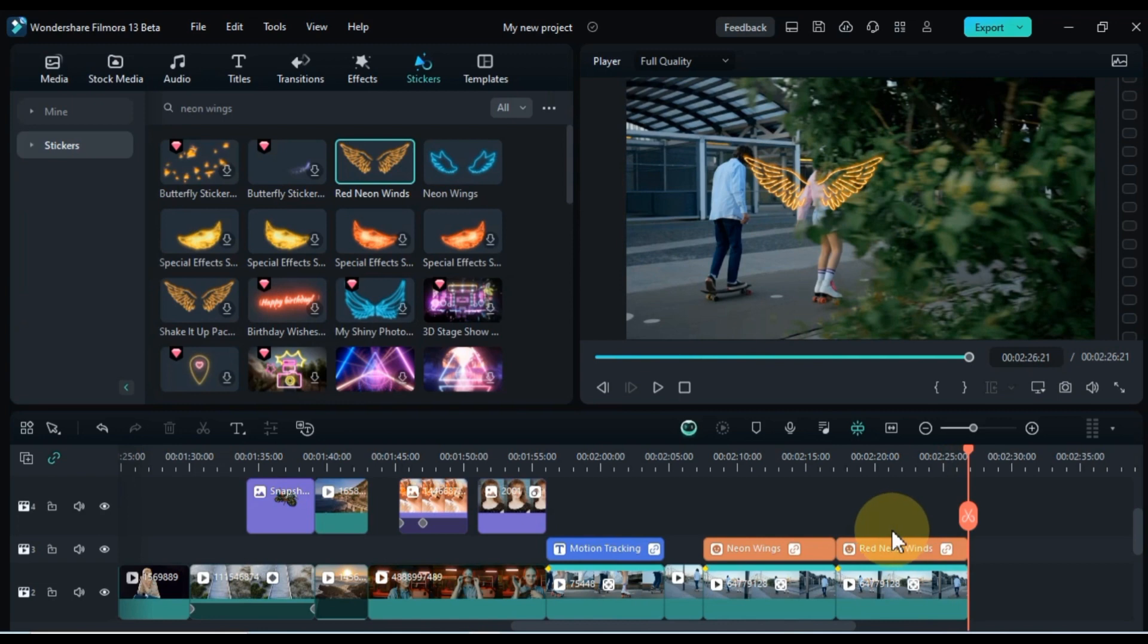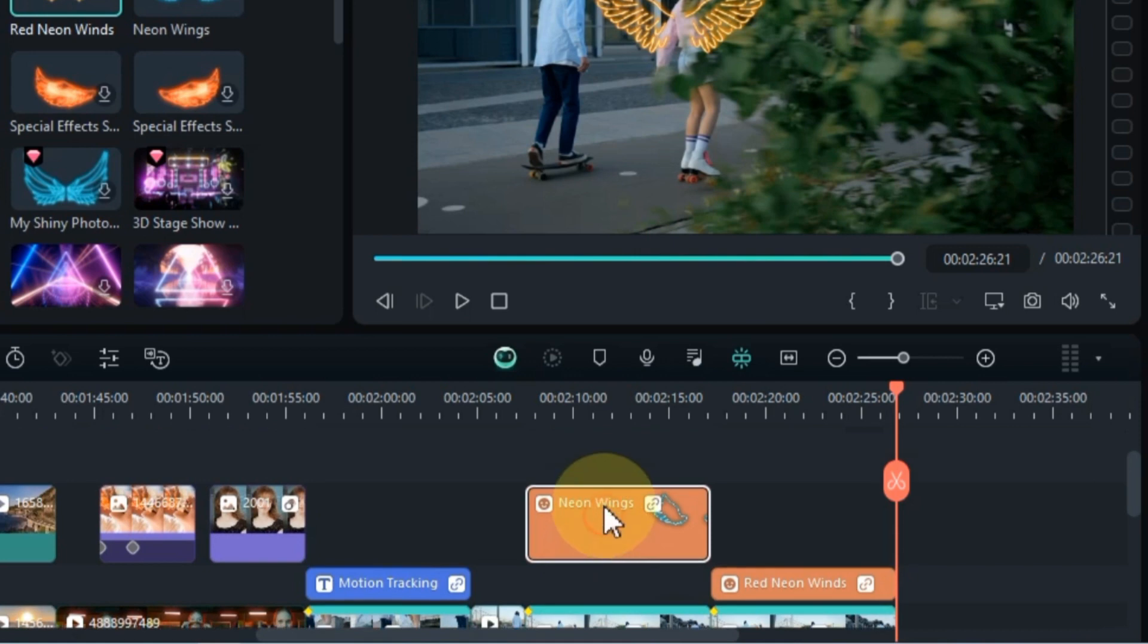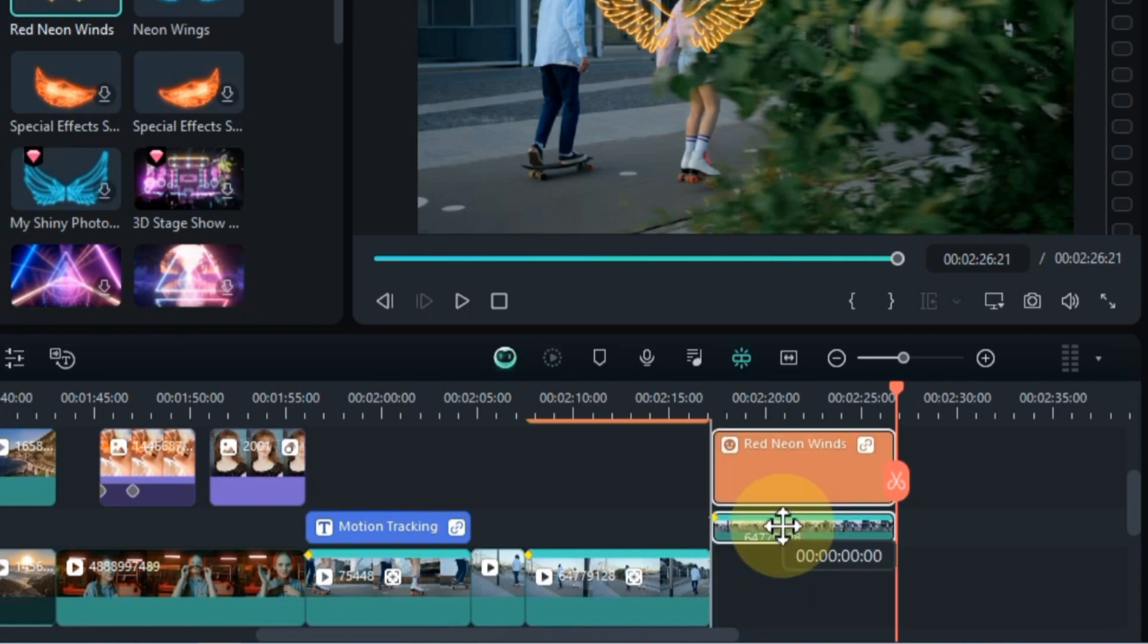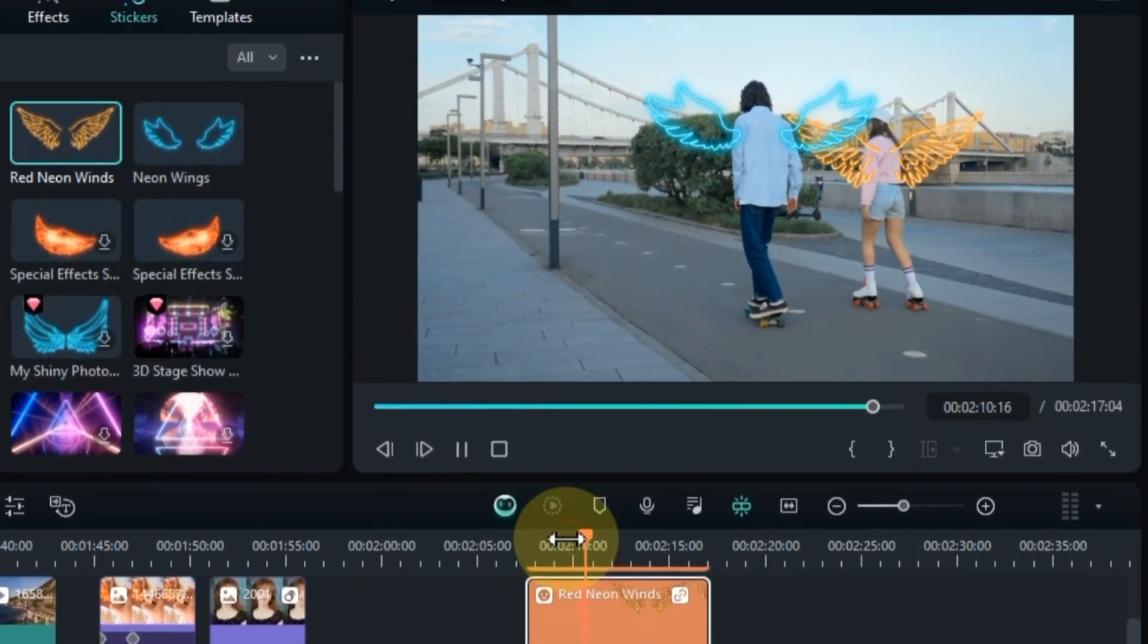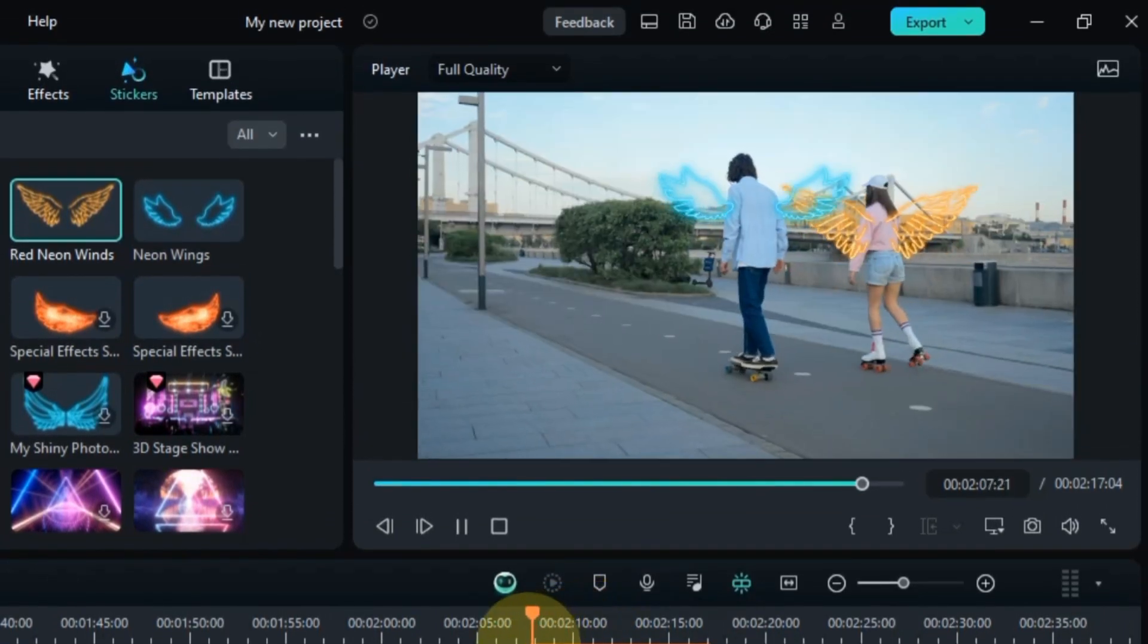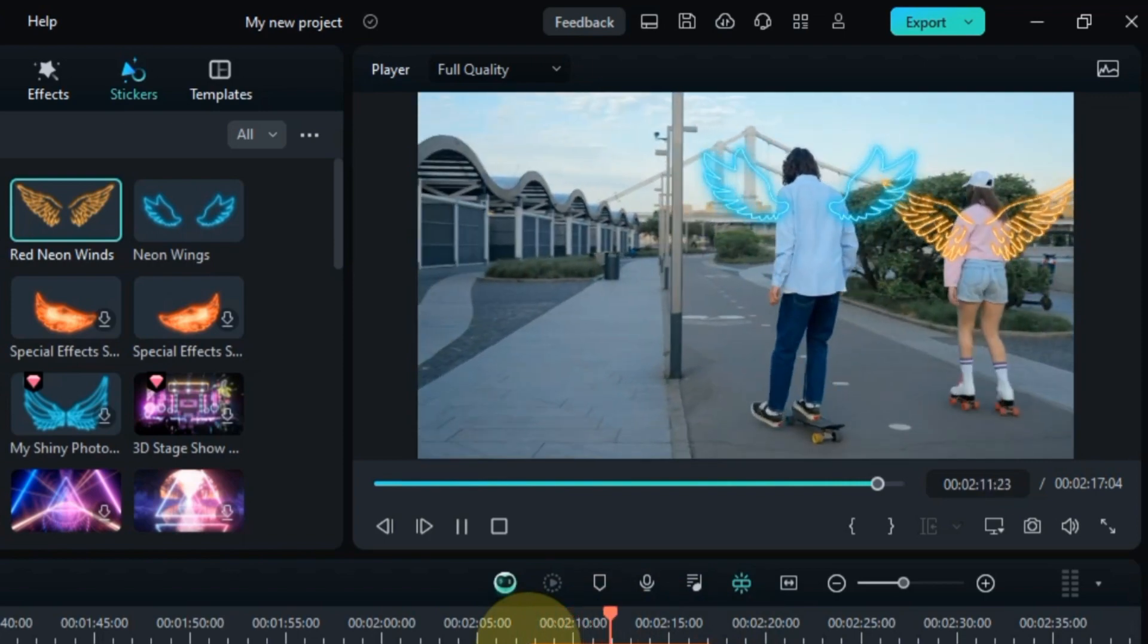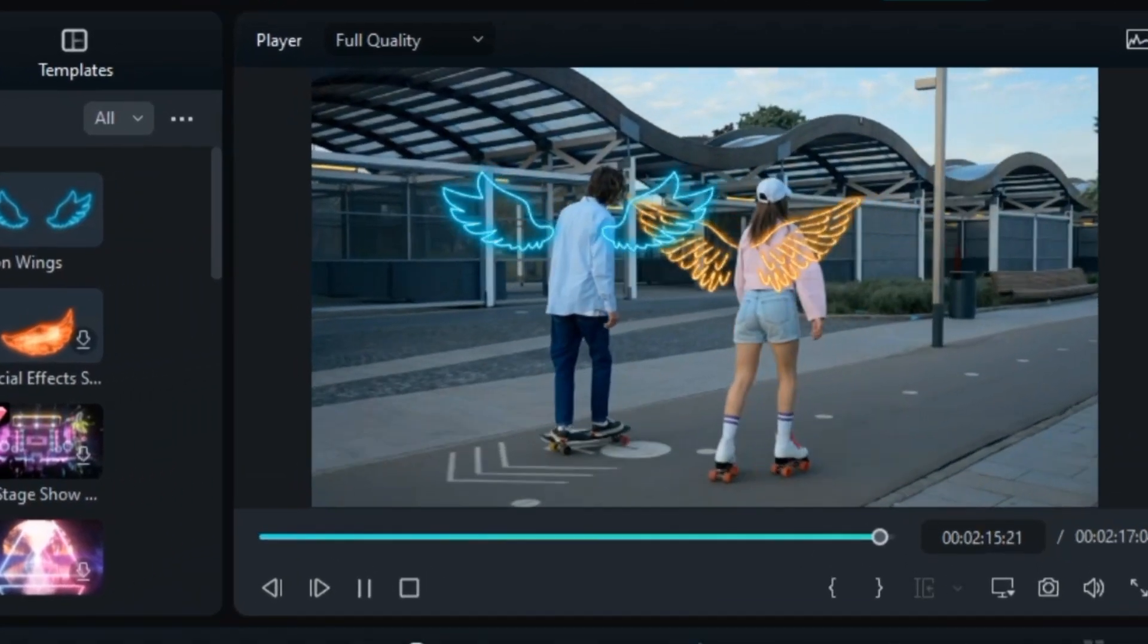Now, let's bring both sets of wings into one video. Move the blue neon wing sticker up two tracks above the first video clip, maintaining a two-track gap. Select the second video clip and its sticker, then drag them into the two empty tracks between the first video and its sticker. Voila! Our next level motion tracking effect is now ready. This seamless combination of blue and red neon wings adds a professional touch to your project. It's an effective and visually appealing trick that you'll likely find incredibly useful in your own projects.